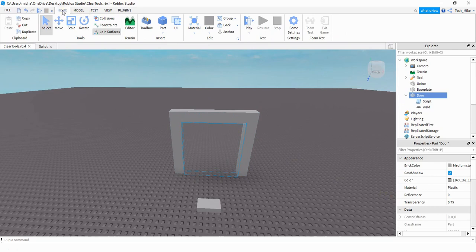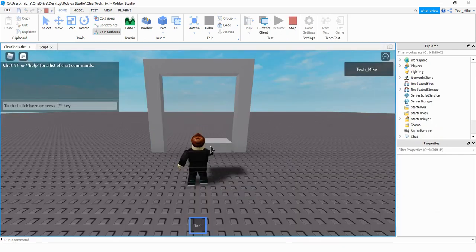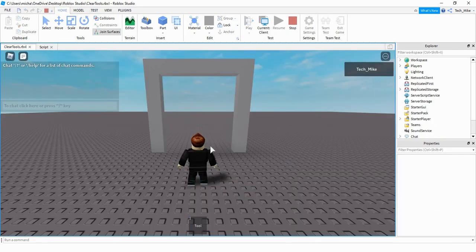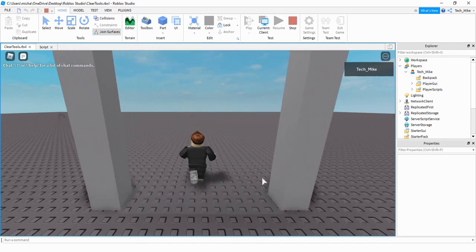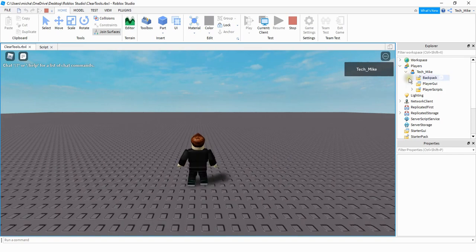I'm going to stop the game and rerun it, but this time I'm going to unequip the tool so that it goes in the player's backpack. So the tool is now in the player's backpack — we can check that by going under Players, the player, and inside the backpack you can see the tool. When the player walks through the doorway, it removes it from the player's backpack and the player no longer has it.